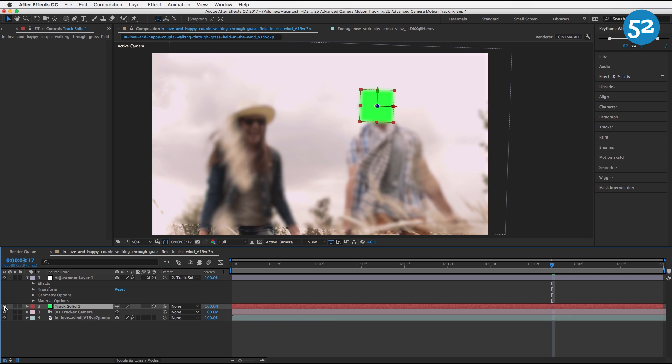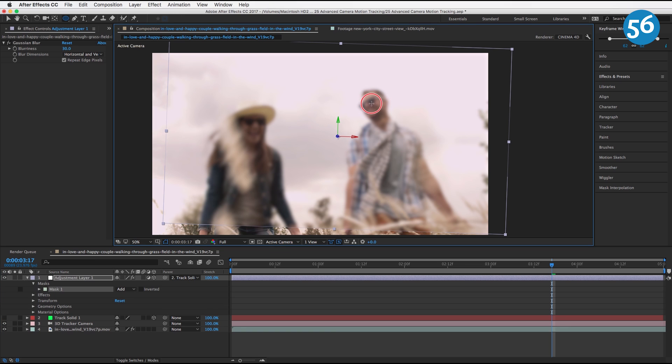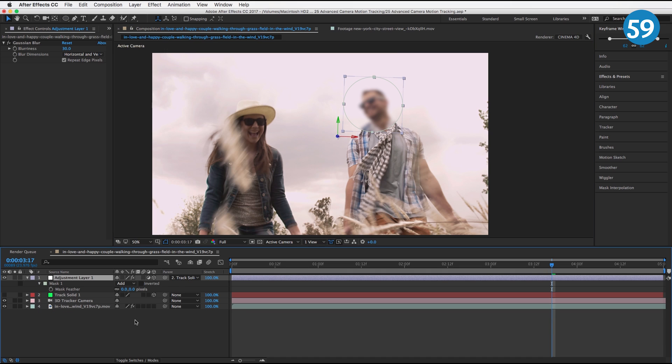Click on your adjustment layer, hit Q to drag a circular mask around this guy's face, and I'm also going to feather it by hitting F on the keyboard and we'll feather it to about 20.